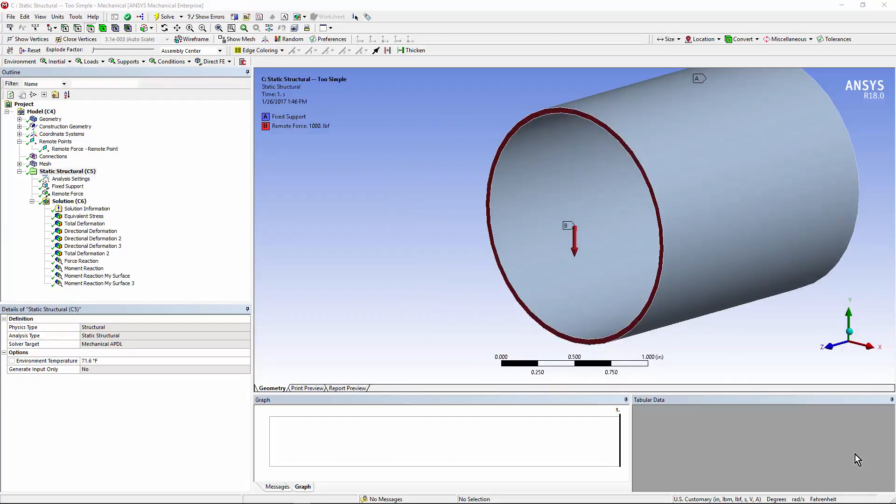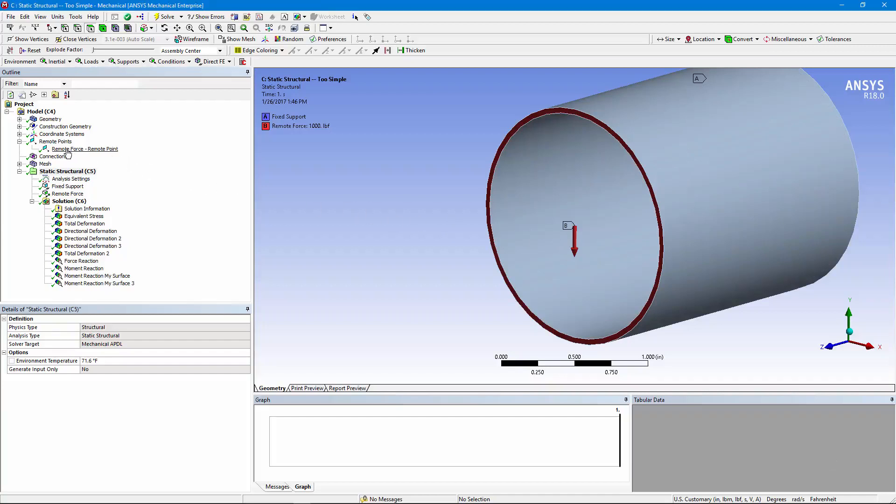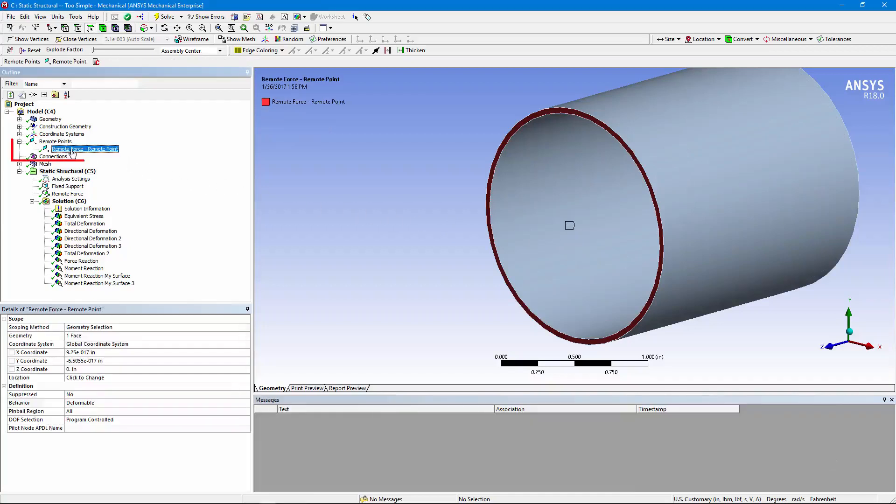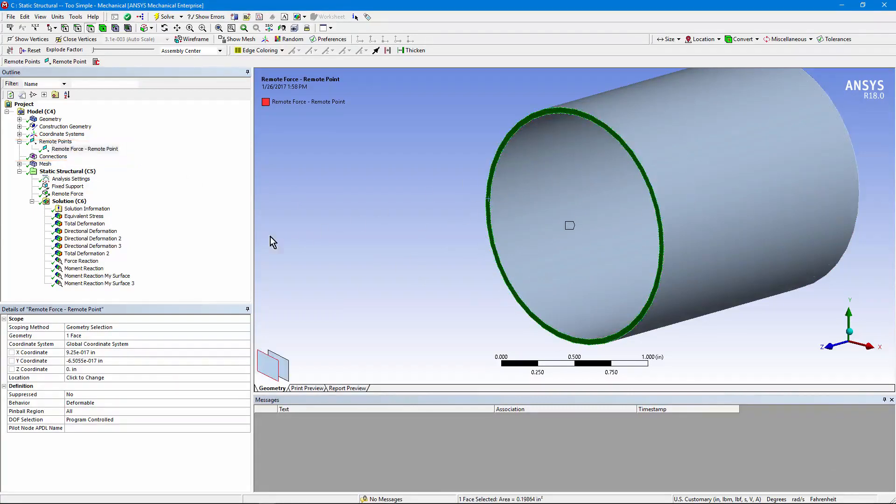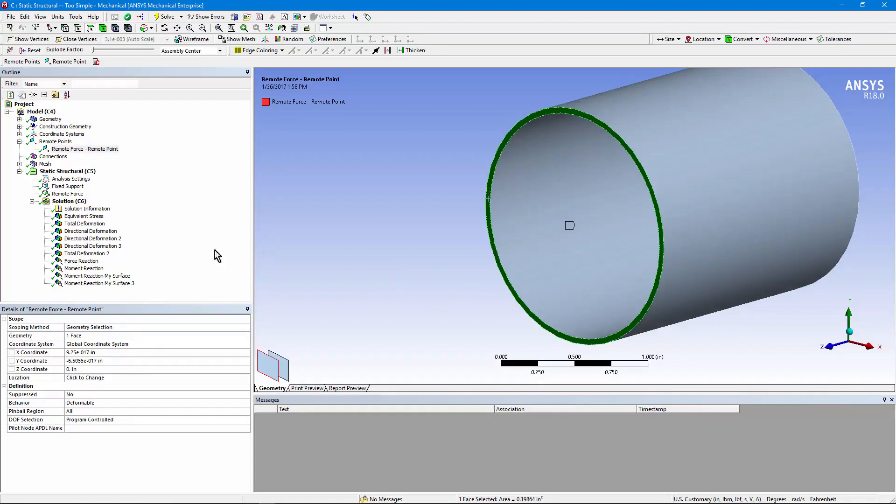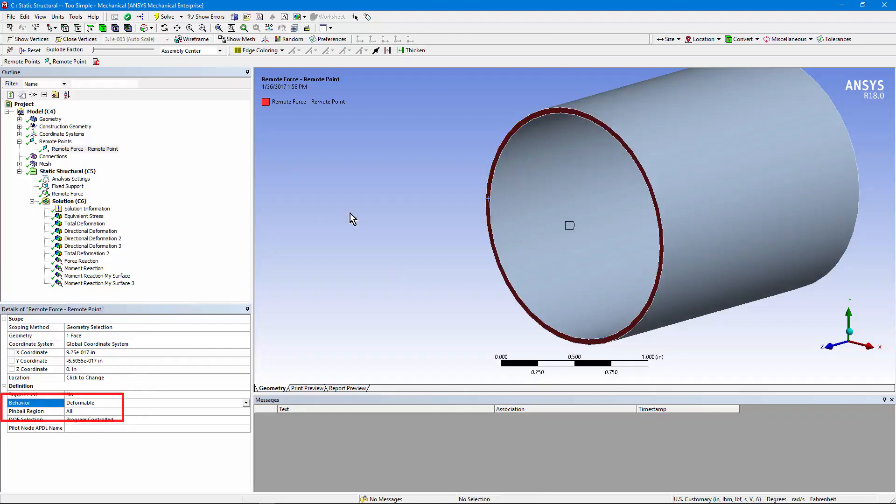Let's look at details of how this force was applied. It's been applied by using a remote point, this one right here. We've clicked on the front face of this pipe and clicked on location so that the remote point will be at the centroid of the cross section of the pipe. We've gone down here and set the behavior to deformable.